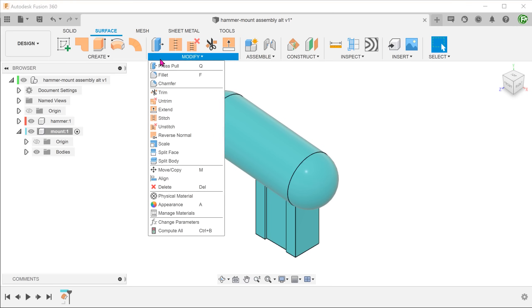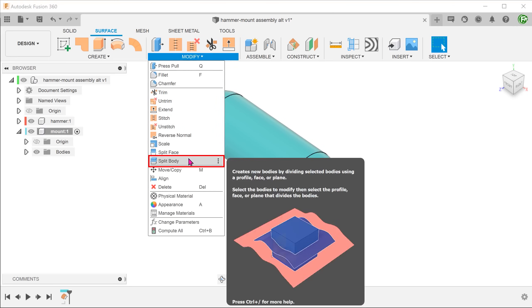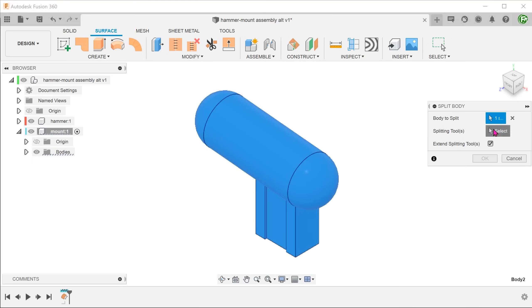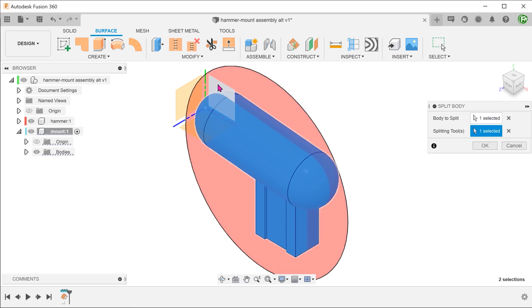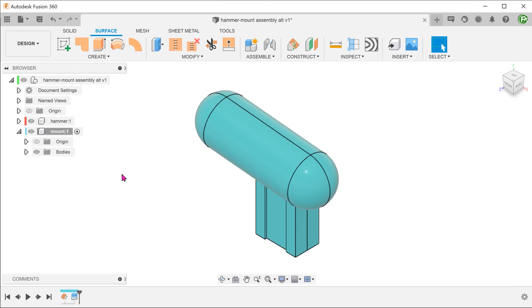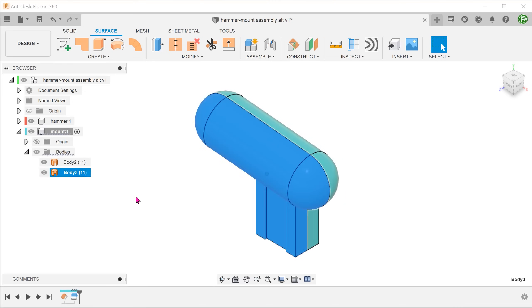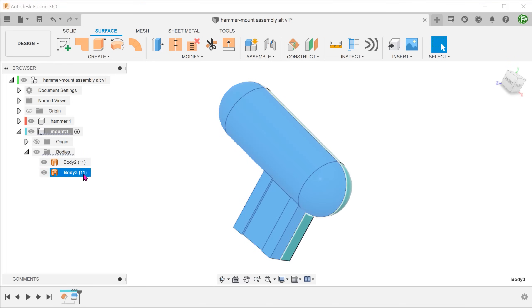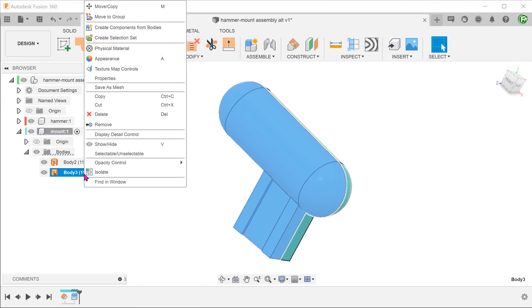Go to modify, split body. Select the surface body to split. For splitting tool, we will use the front plane. Remove the unwanted portion.